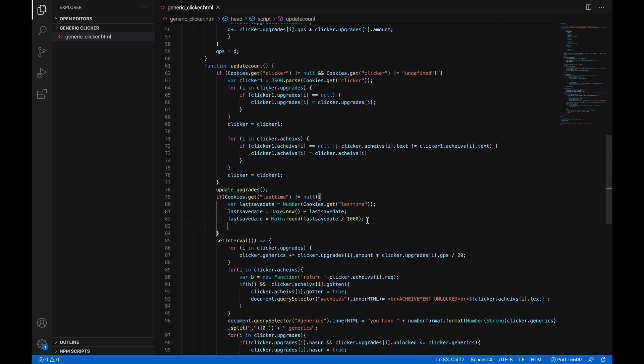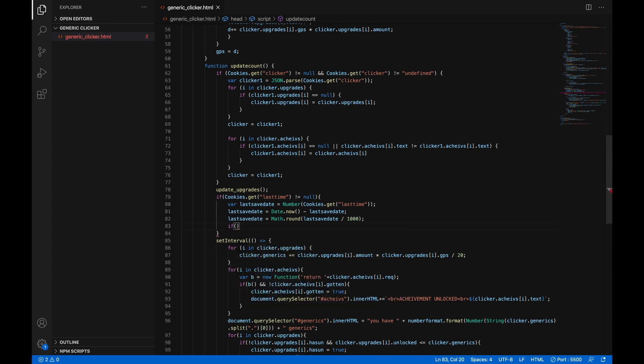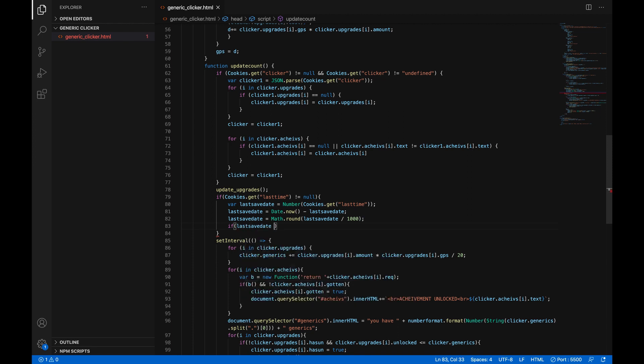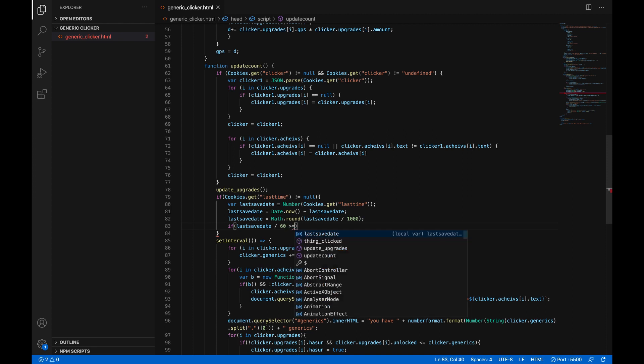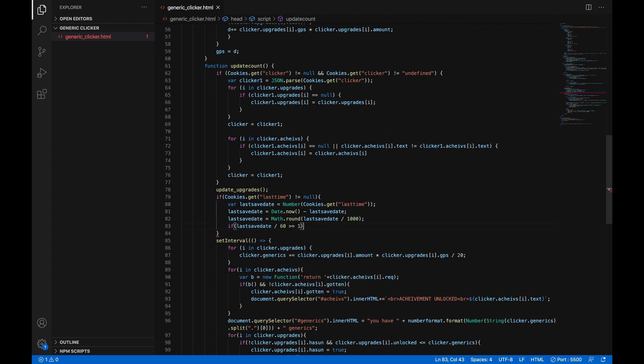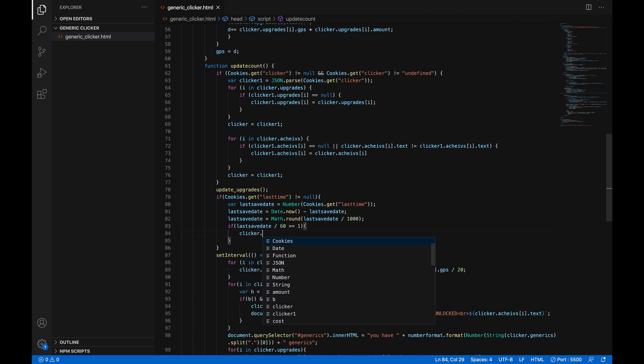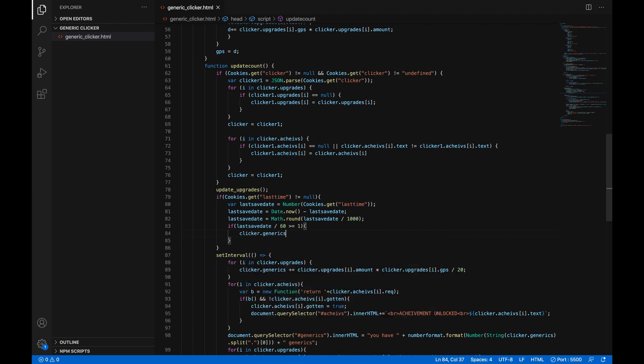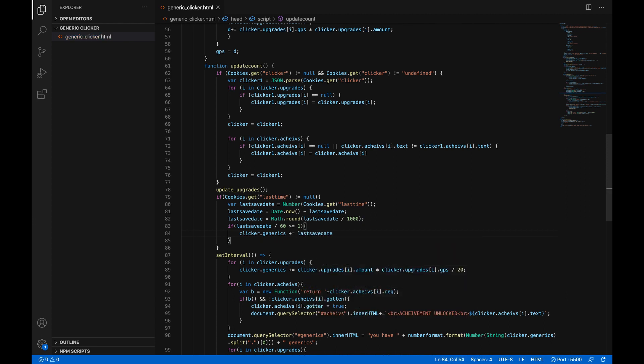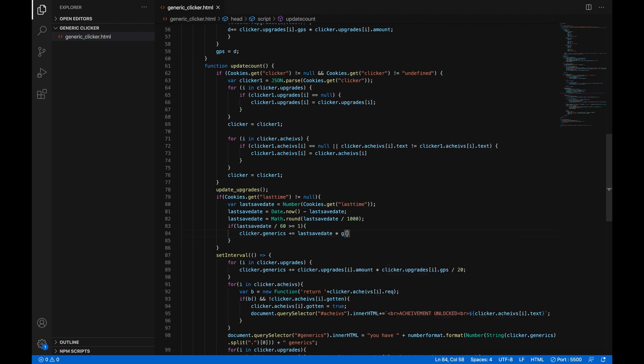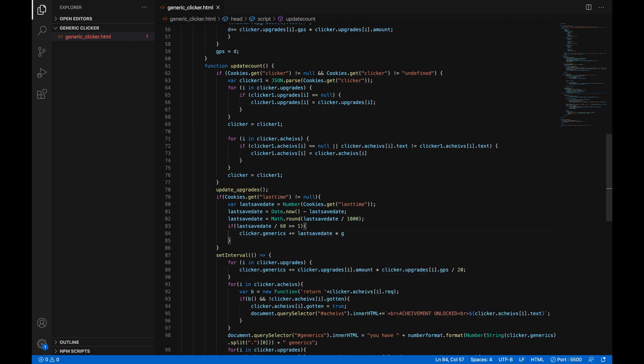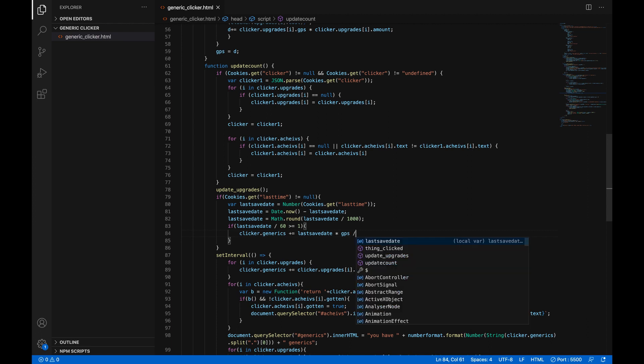Now we're going to do if open parentheses last save date slash 60 so divided by 60 is greater than or equal to 1 so if you've been away from the game for a minute otherwise it won't do anything. Only if you have left the game closed for one minute or longer clicker dot generics plus equals last save date multiplied by GPS so generics per second and then we're just going to divide it by 1.8.